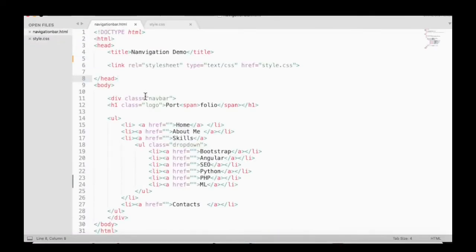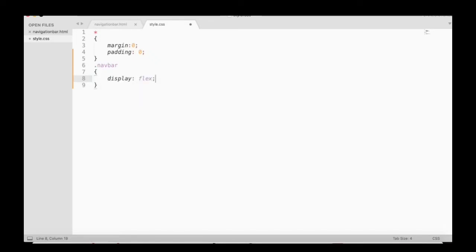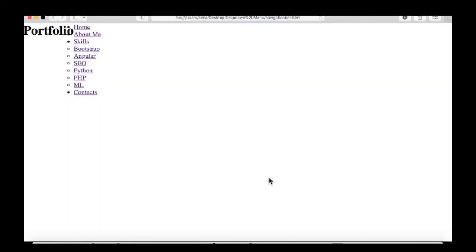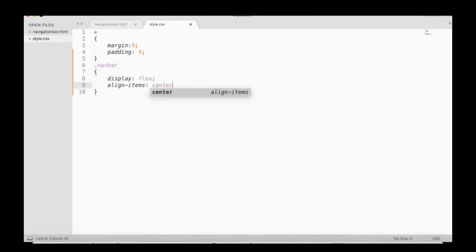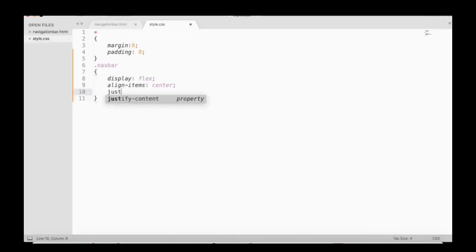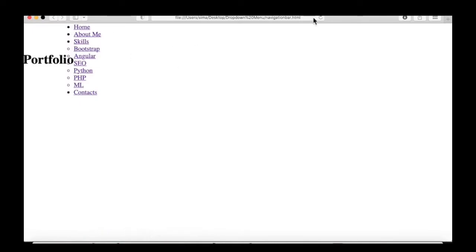Then we are going to style the navigation bar. We can use the class selector, set display to flex, and you can see the result here. We can set align-items to center and justify-content to space-between — you can see those effects.